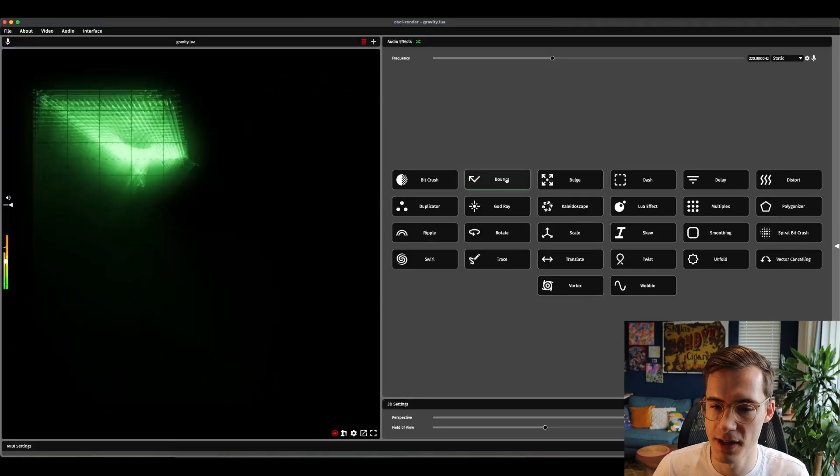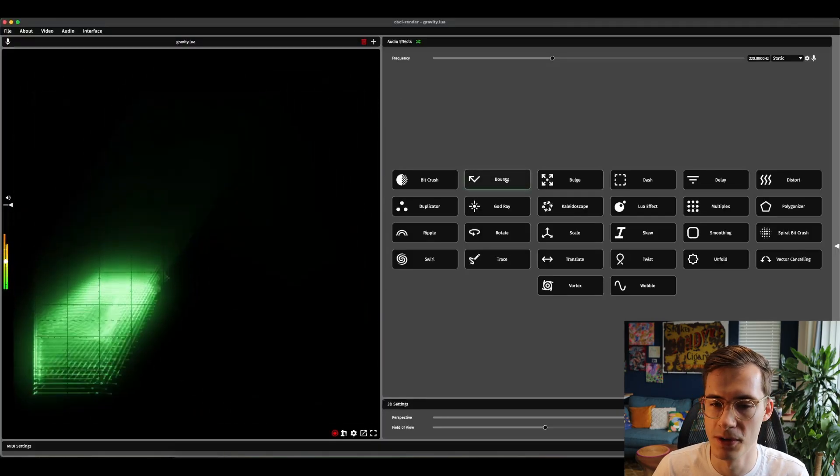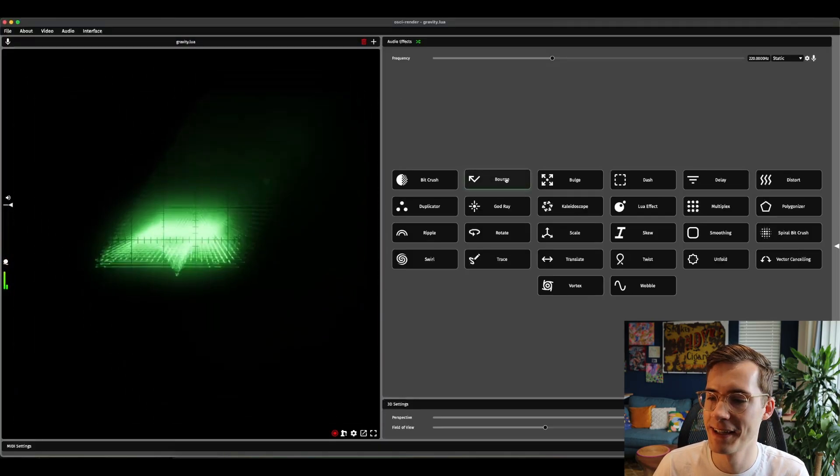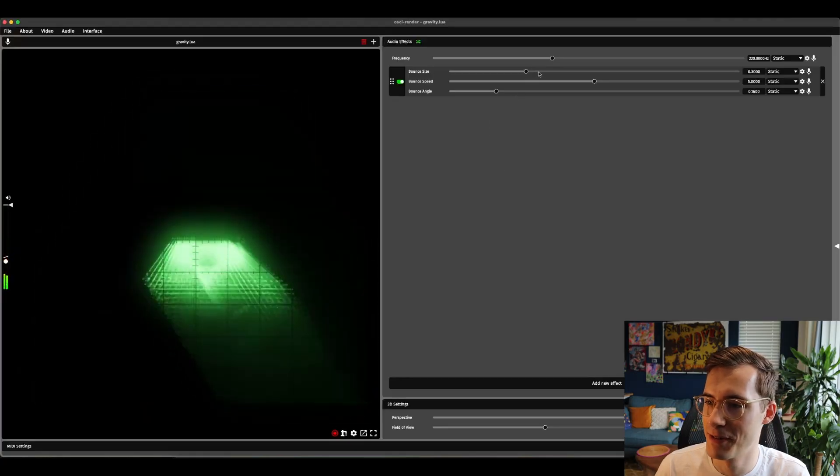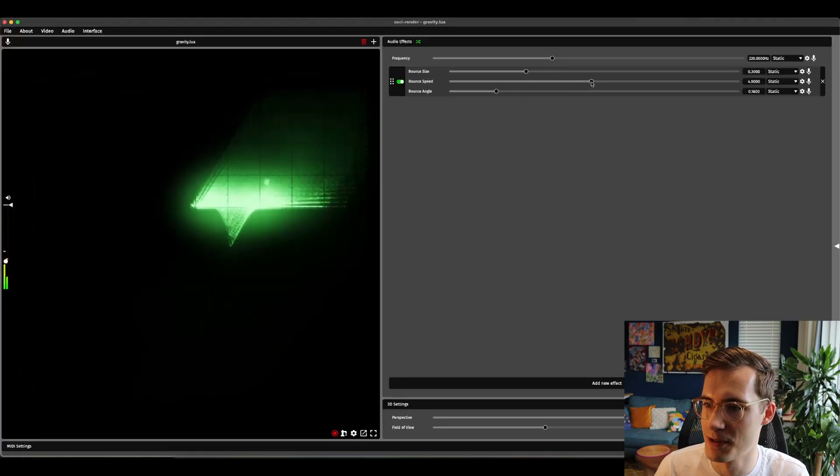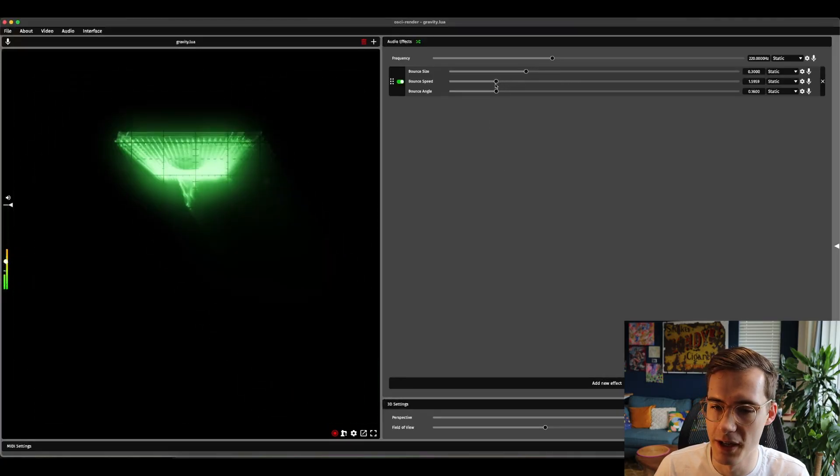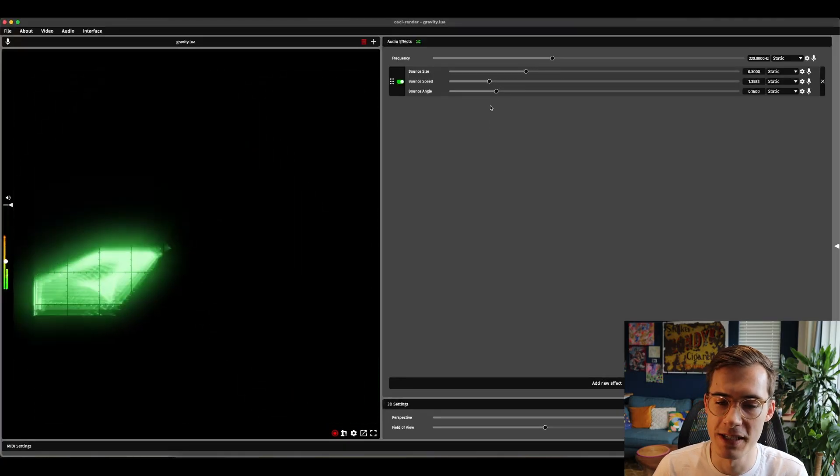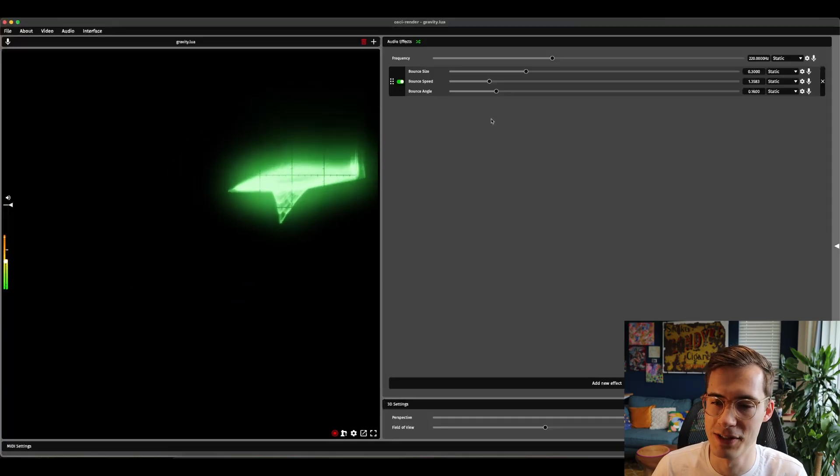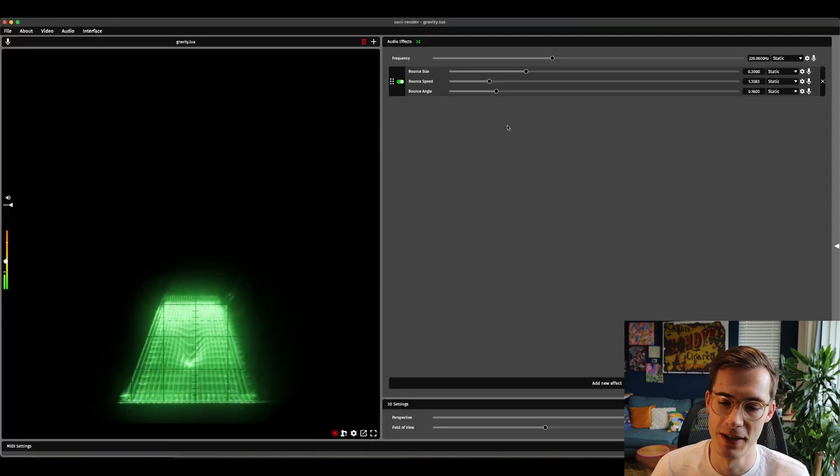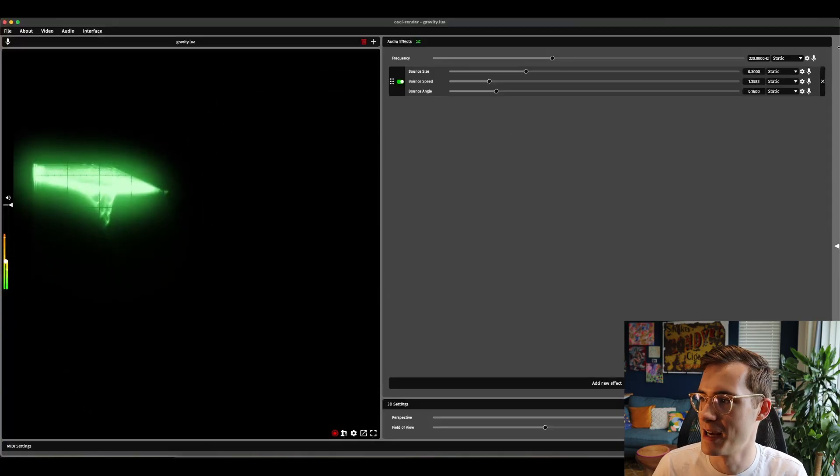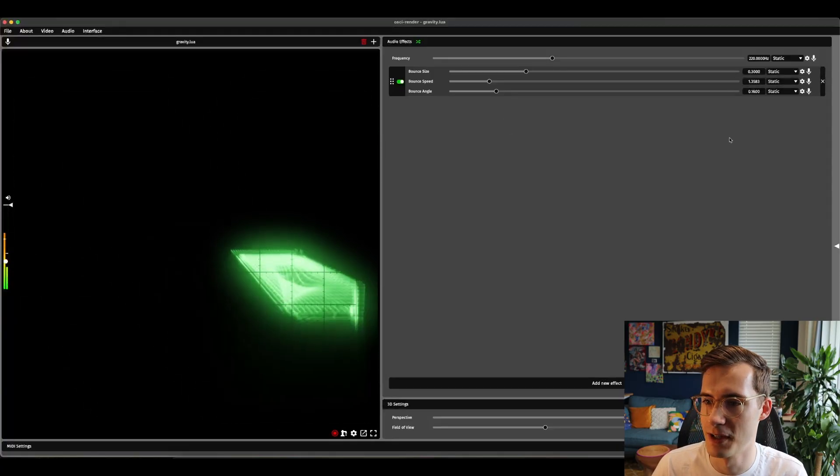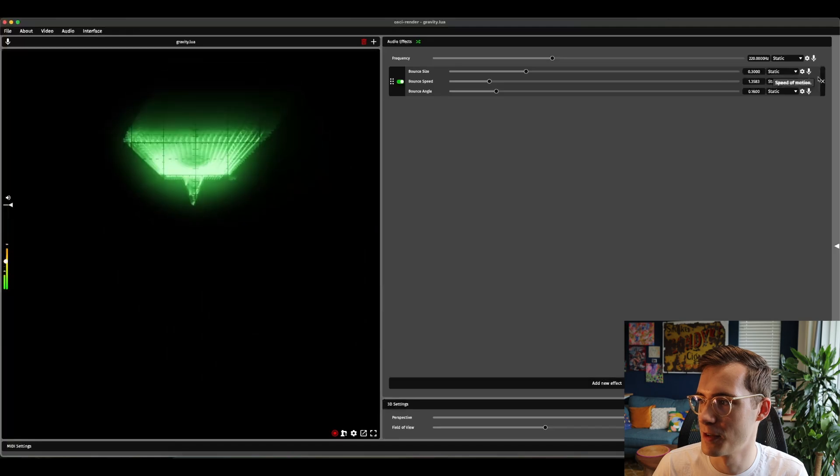To start with we've got this bounce effect. Slightly more gimmicky and comedic. If I slow this down a little bit, you've got like a DVD style bouncing thing. Maybe it's nice to add on to the end of a chain of different effects.